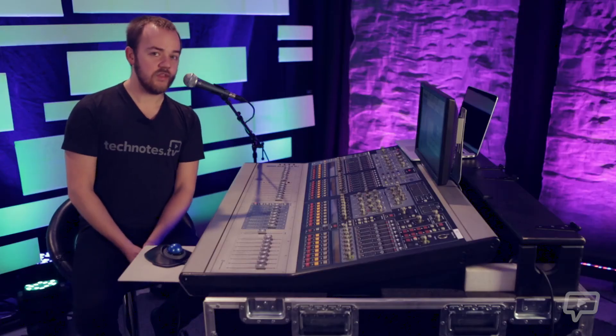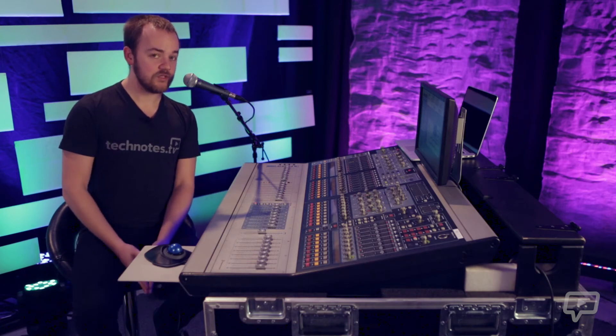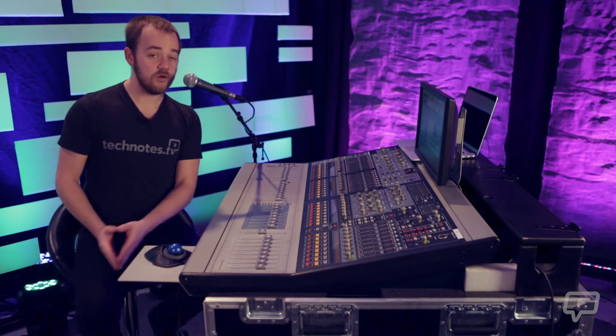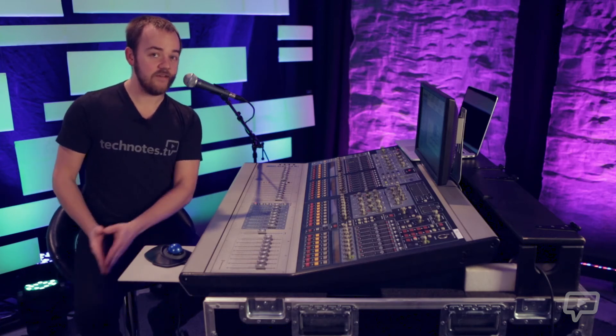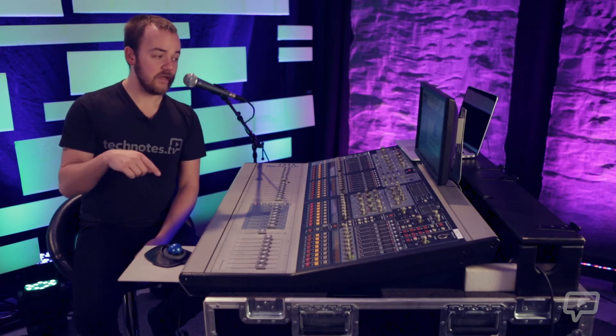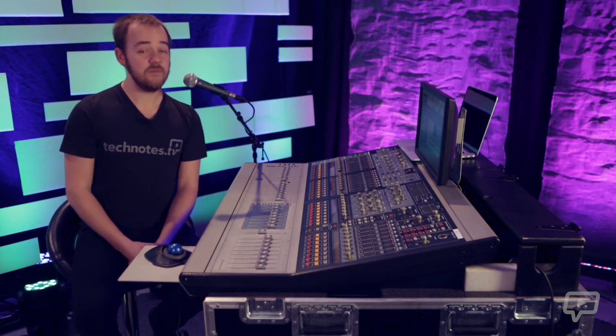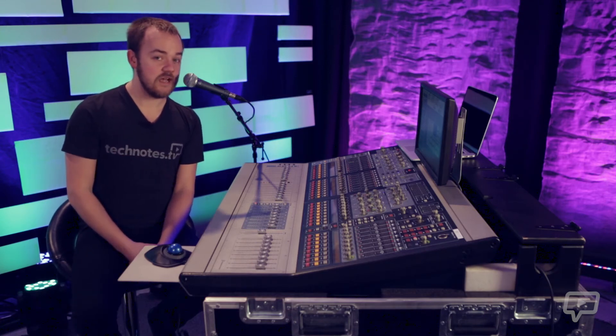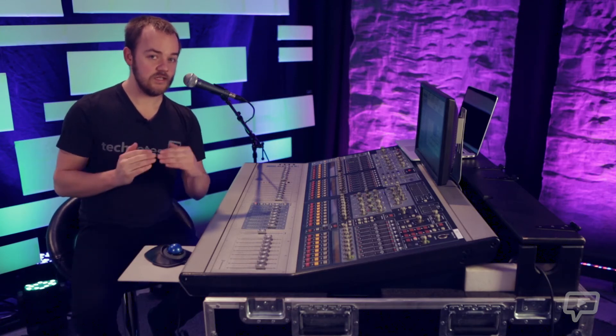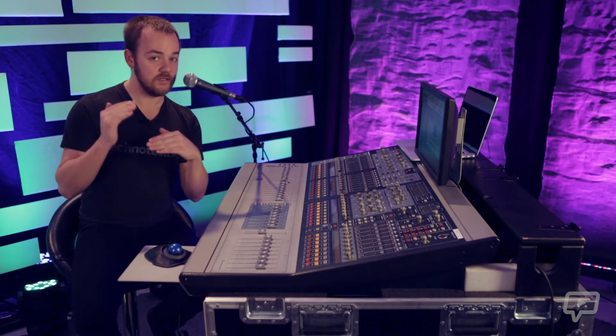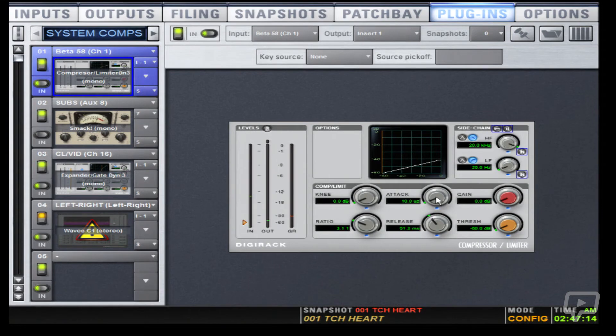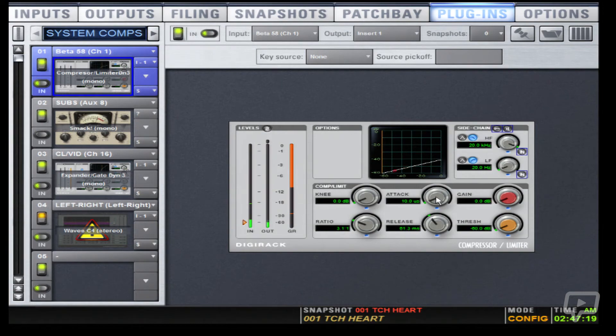Okay so what you saw there was me clapping and the compressor kicking in 300 milliseconds after I clapped. So now let's take it all the way back to the other end with just 10 milliseconds of attack so you'll see how it compresses almost instantly. So I don't know if you noticed it's very subtle but it is very effective.